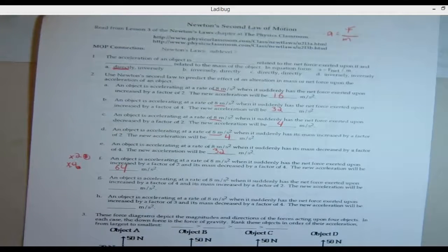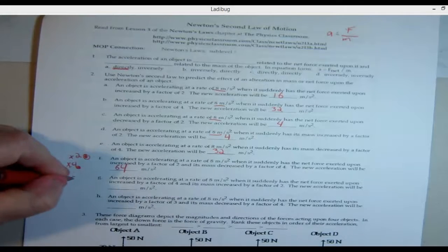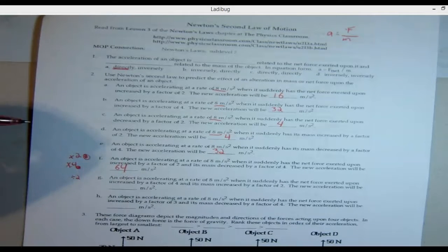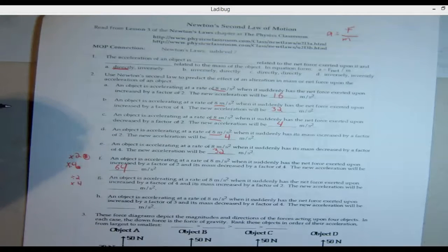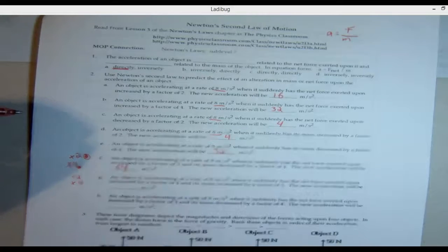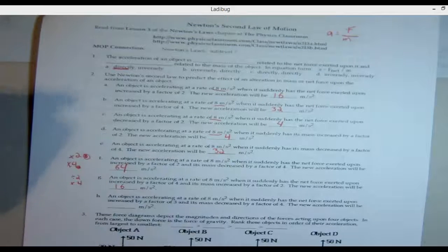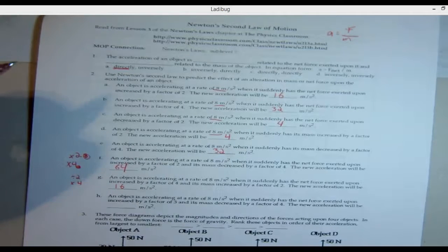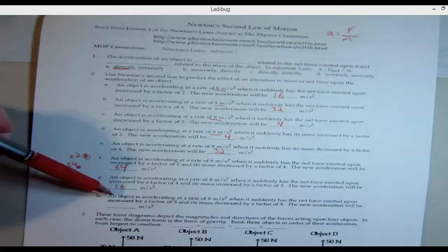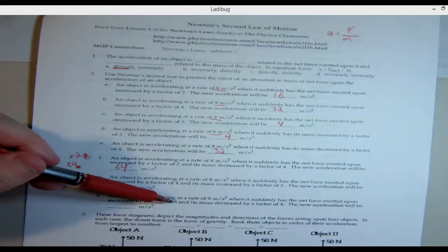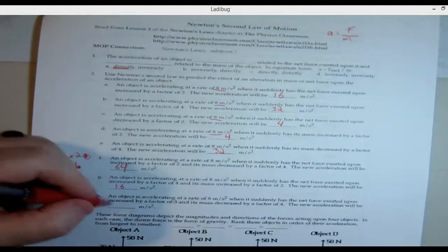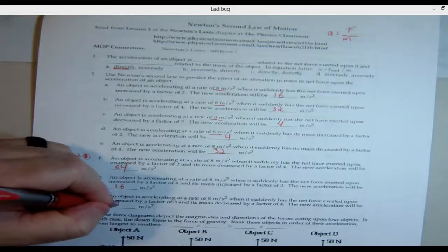Problem G: an object accelerating at eight, its mass is increased by two — divide by two — and then its force is increased by four — times four. So eight divided by two is four, times four is 16. Problem H: an object is accelerating at eight, net force is increased by three — times three — and its mass is decreased by four — times four. Eight times three times four gives you 96.